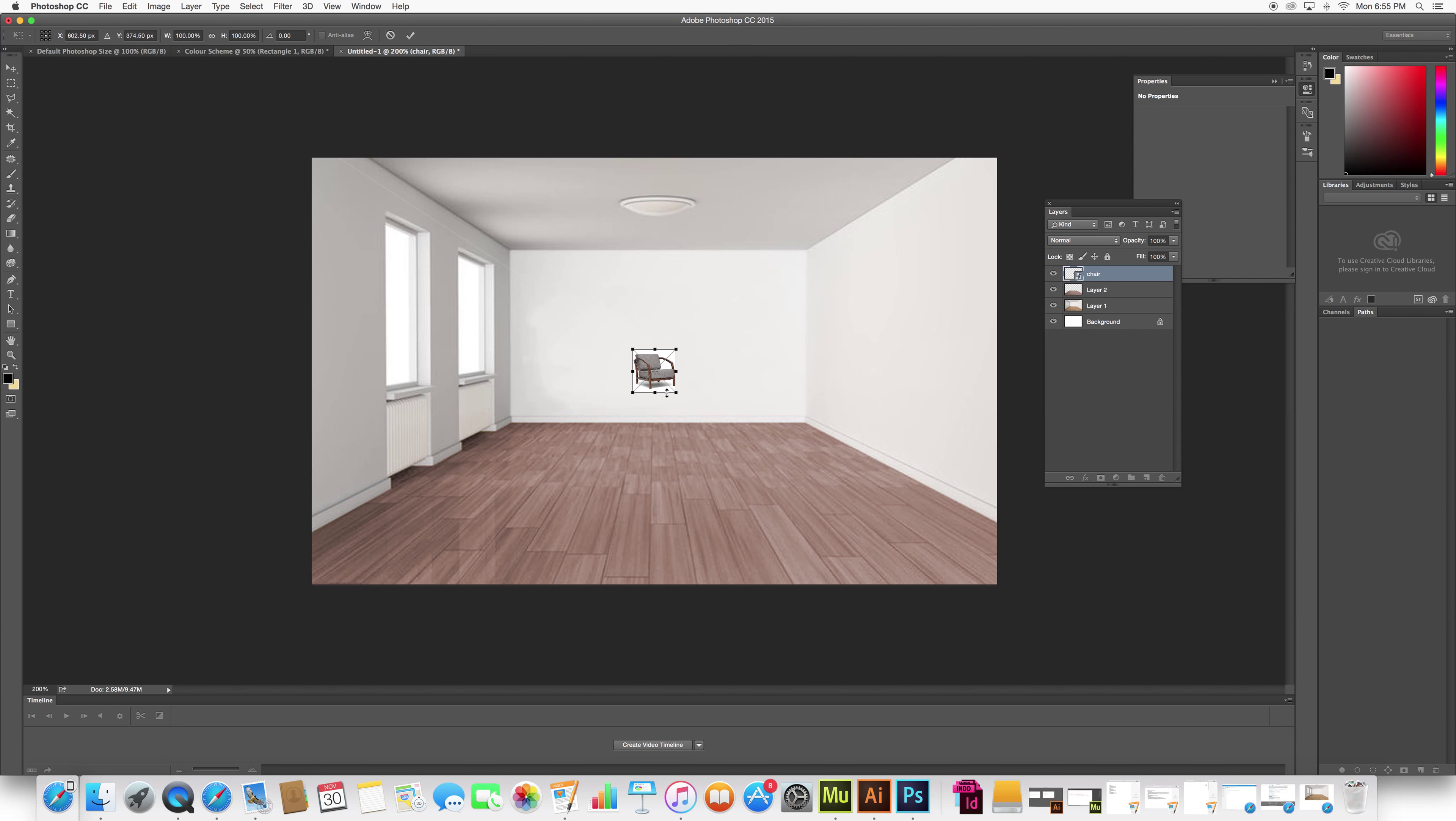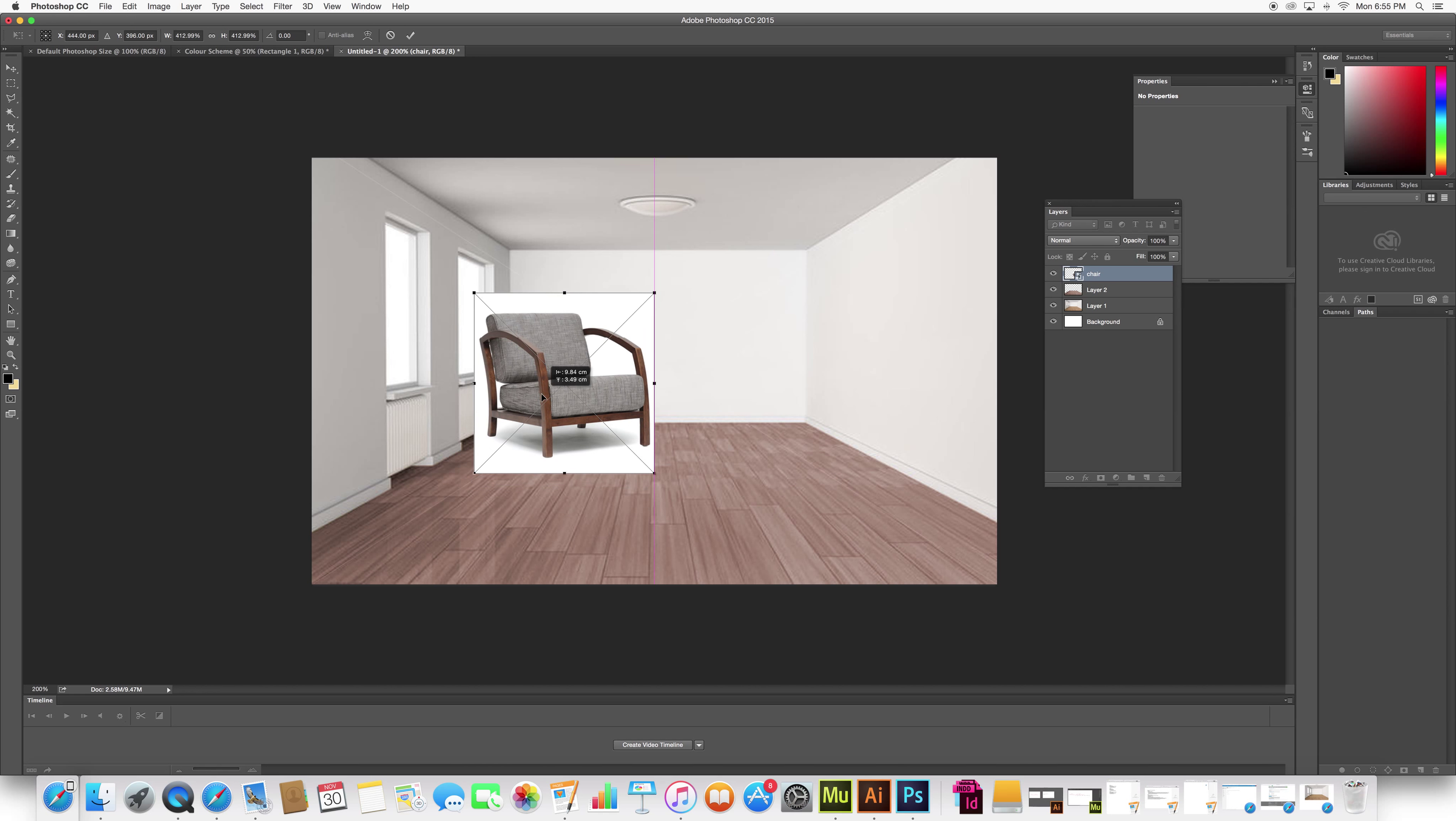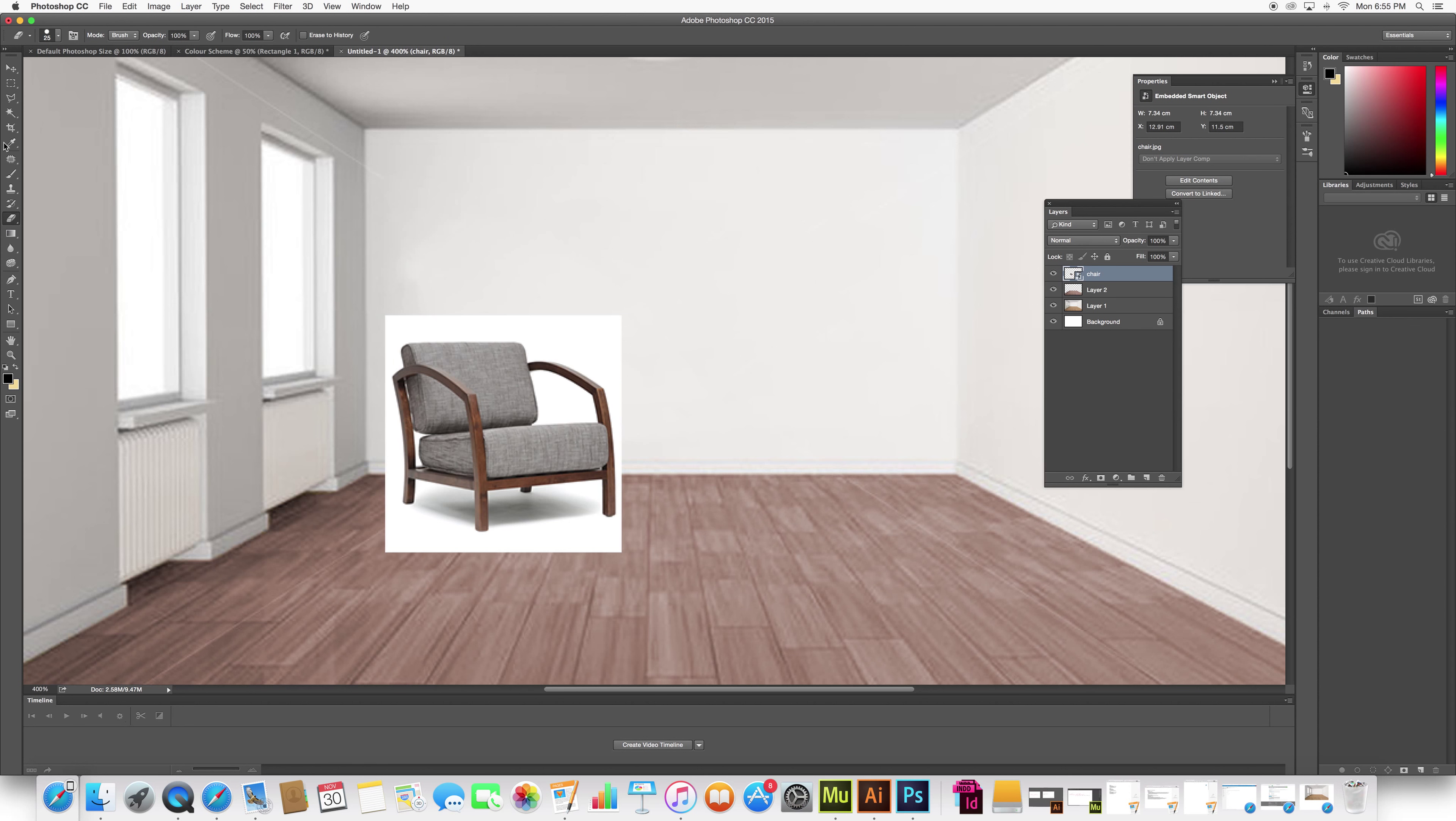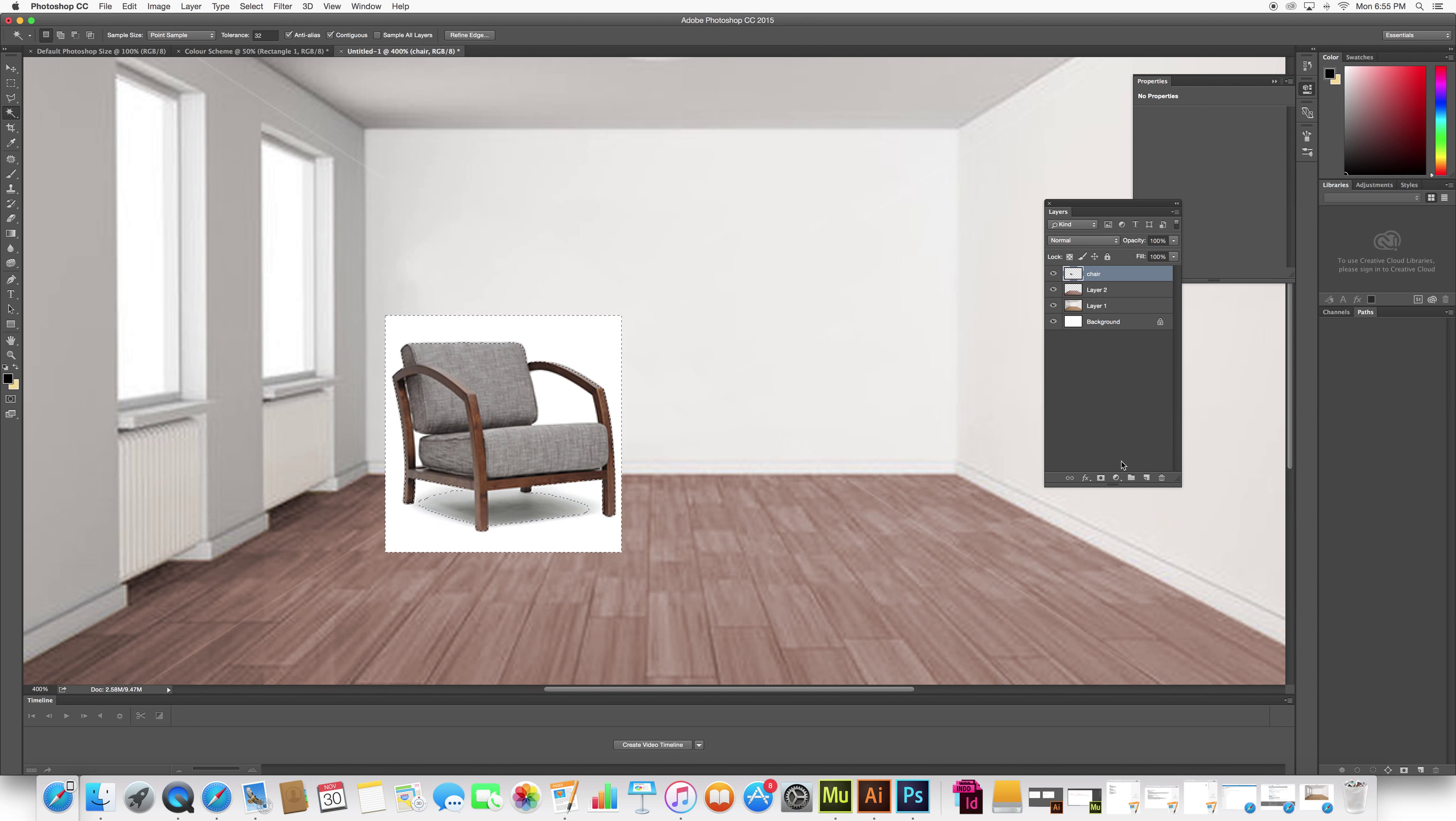Command T lets me resize it. Place it where it needs to go. So zoom into there. Let me just erase the white parts. Let's rasterize the layer.